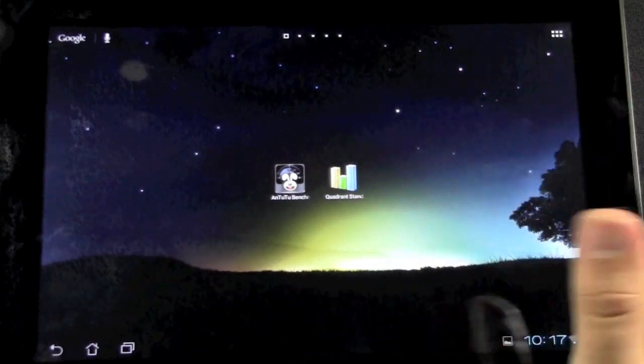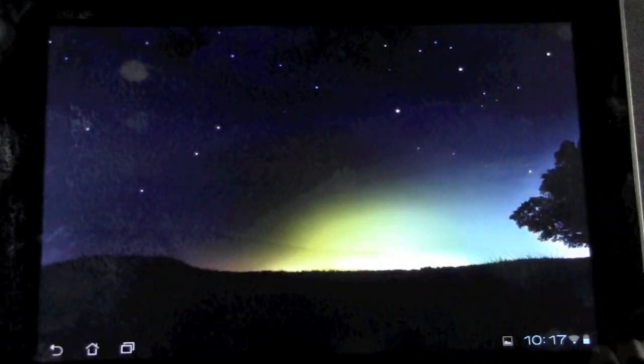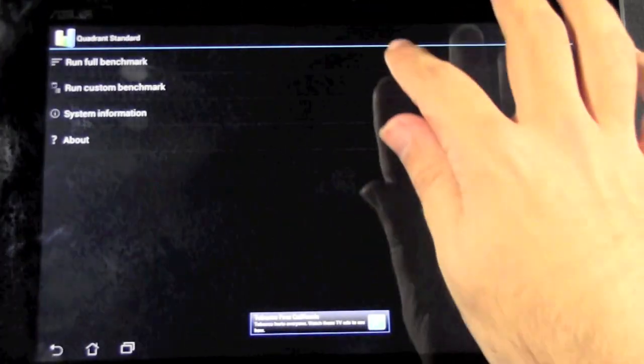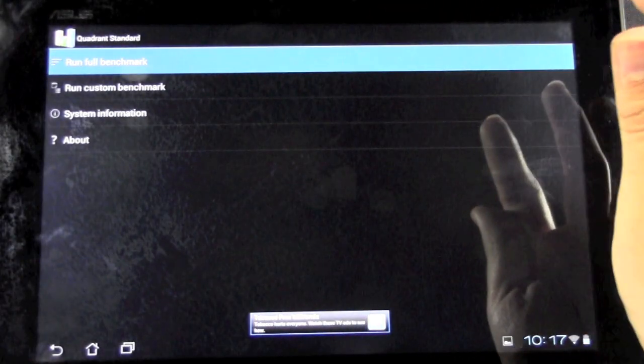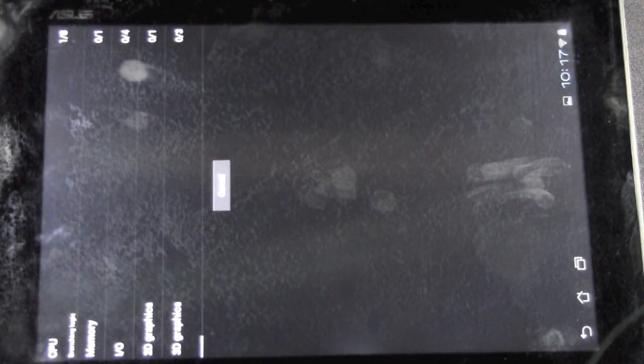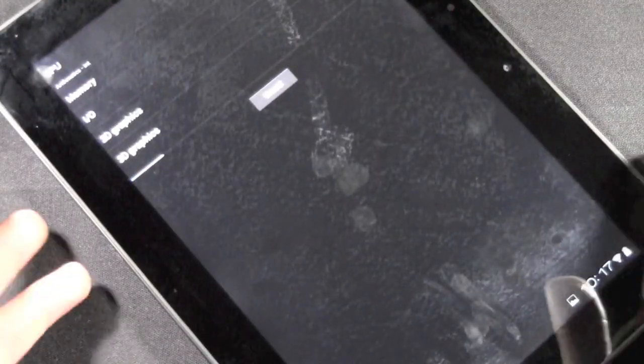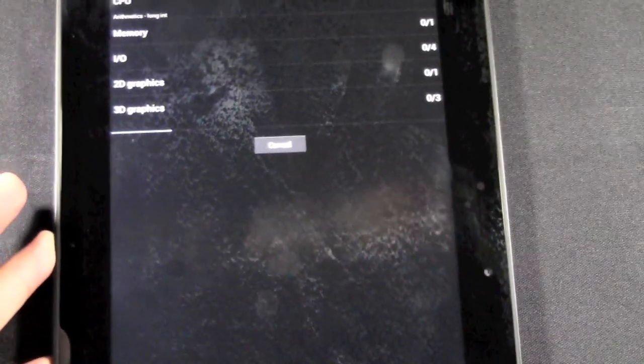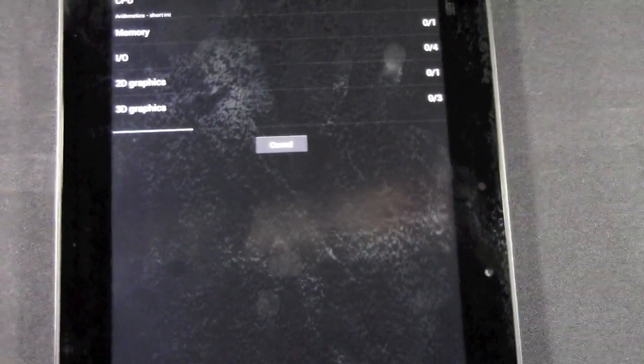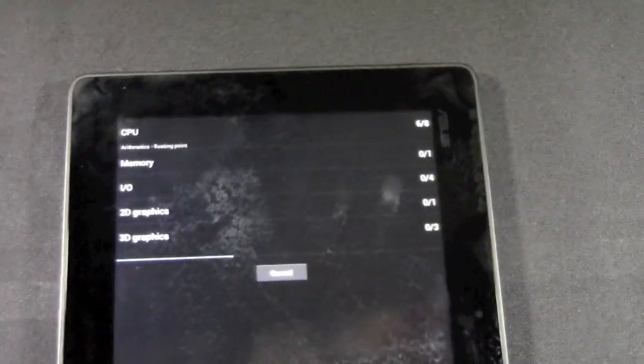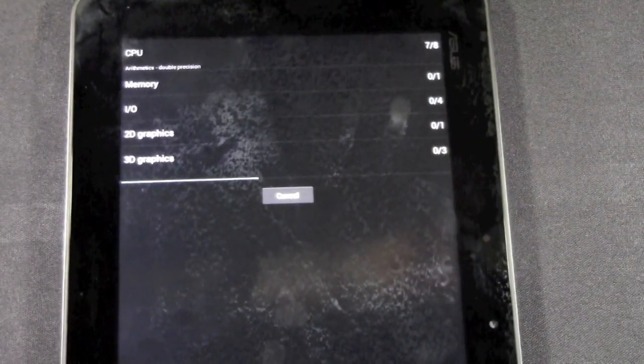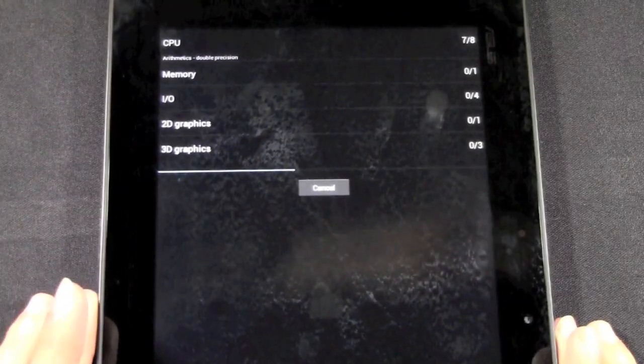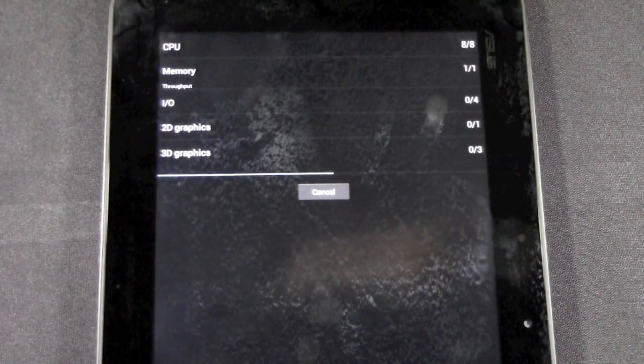First we'll start off with the Quadrant test, and then we'll go to AnTuTu. One thing I have mentioned before on some of the other tests that I've ran is that the Quadrant test, I believe, does not yet test out for a quad-core processor. So this one runs fairly quickly when you're using a quad-core, so it's something to note.